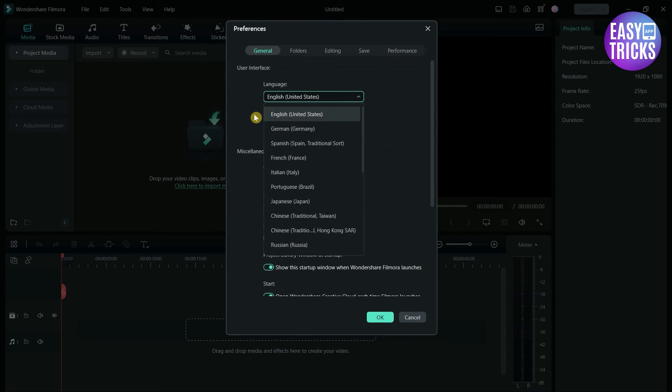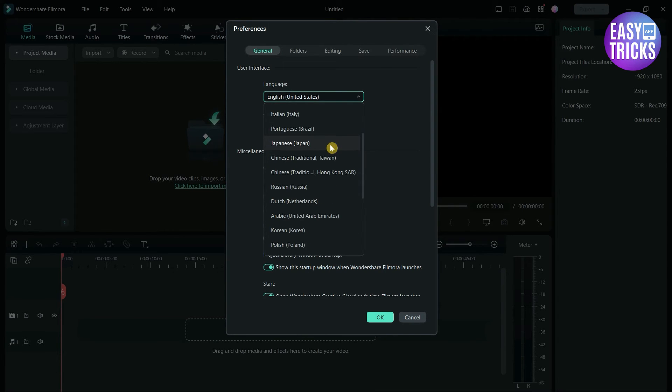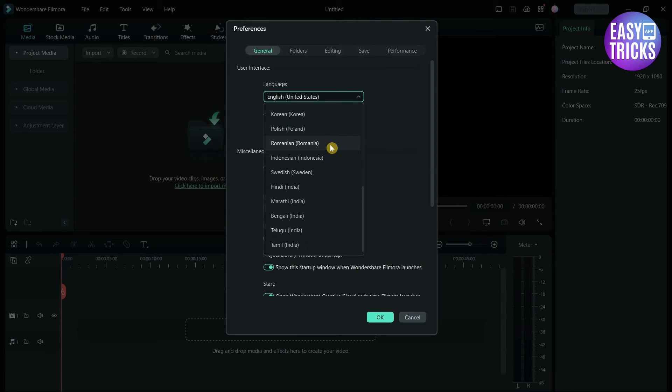Here you have many options: German, Spanish, French and many more. Scroll down to see more, select the language you want to change.